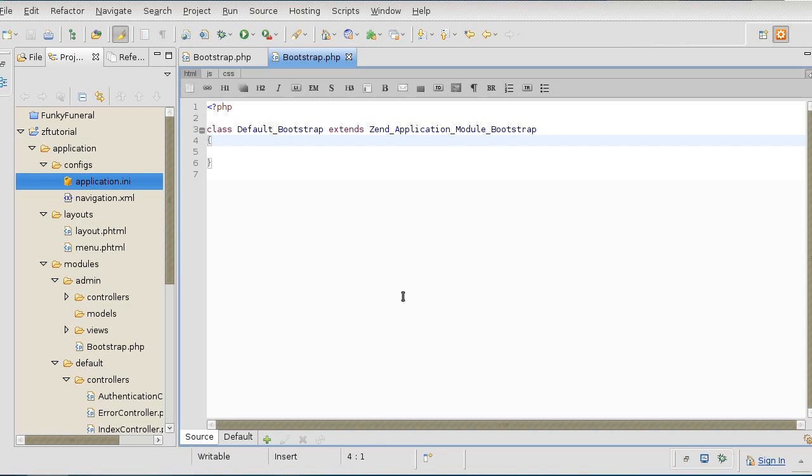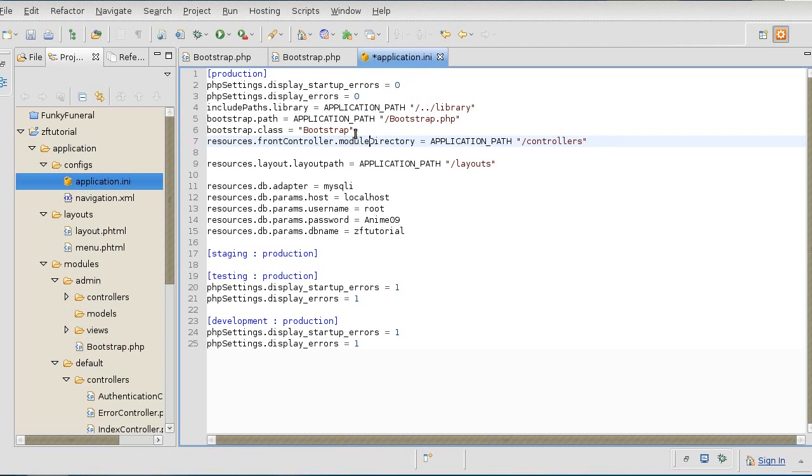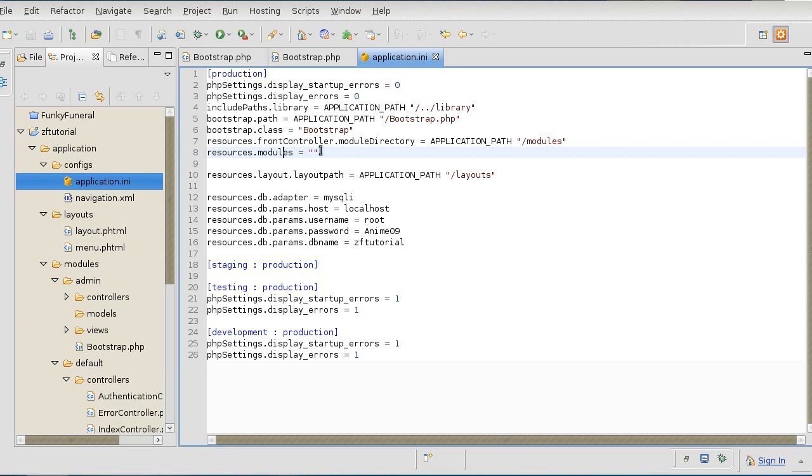One last thing to do before we can activate the application is to tell the Zend application as a whole where these module and bootstrap files are. We will do that in application.ini file. And because we don't have just one controller directory anymore, we will take it out and replace it with module directory. And then it will find the controllers based on the module. So there we go, module directory. And the last thing we need for it to be able to load the modules automatically is to create a module variable in memory. One of the ways to do this is to simply create a module resource, and it doesn't matter what value you give it as long as it's created and it's in memory so that application has something to work on.